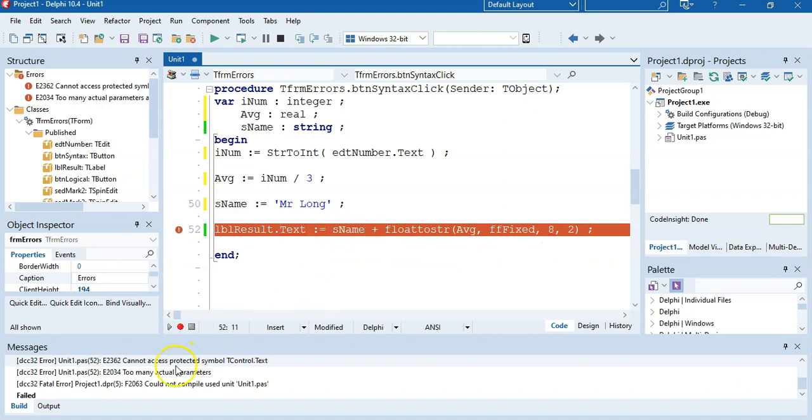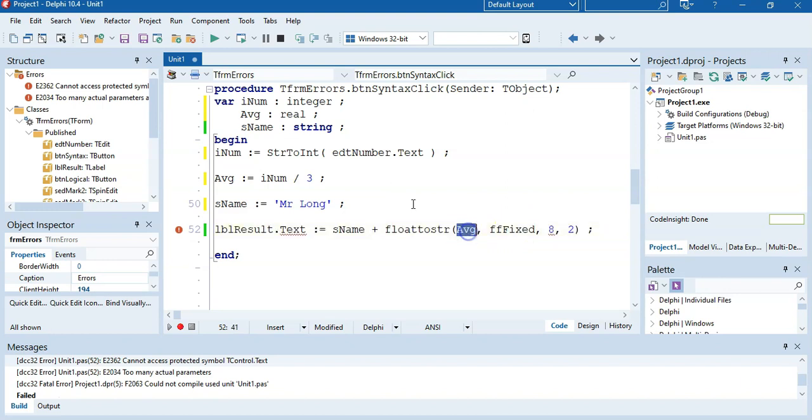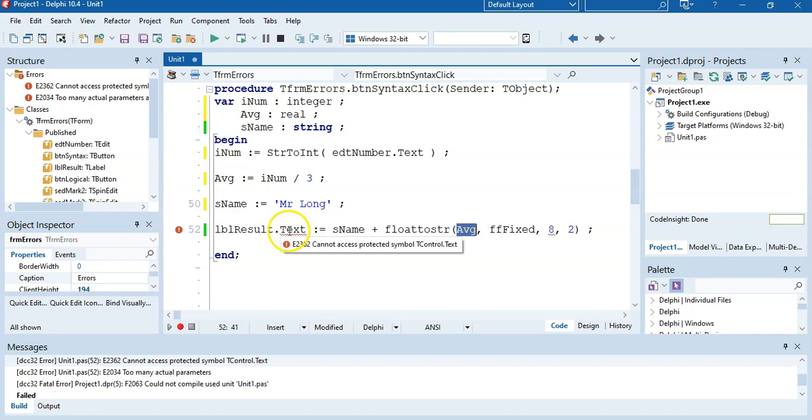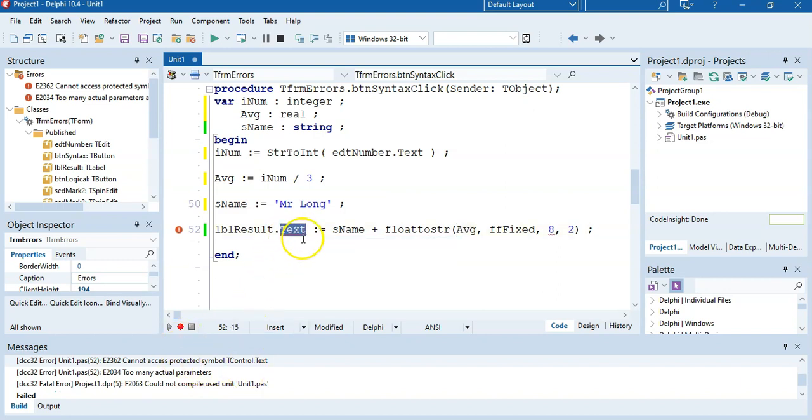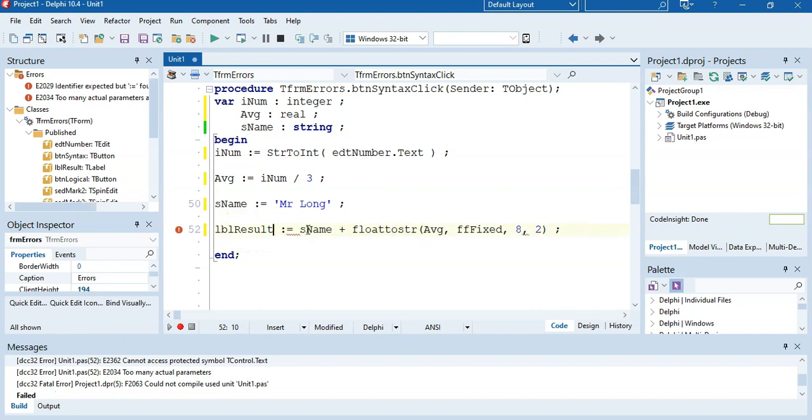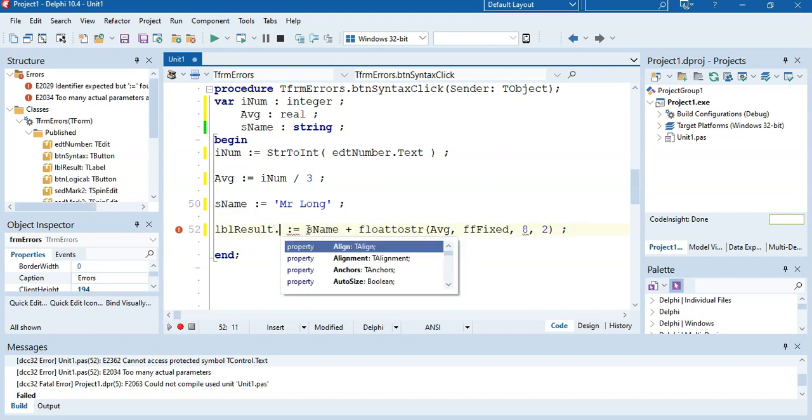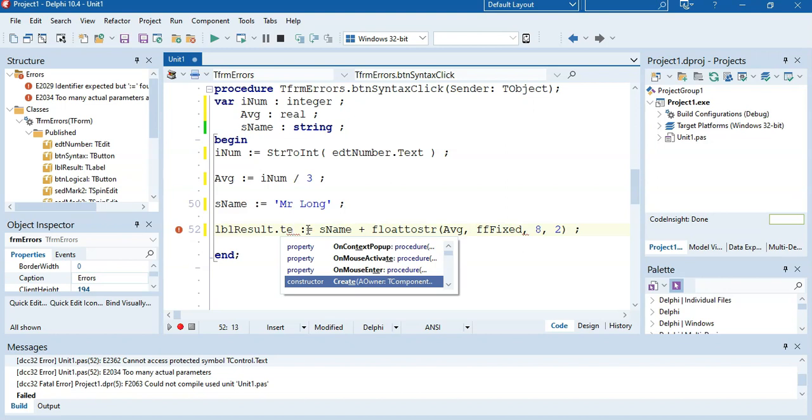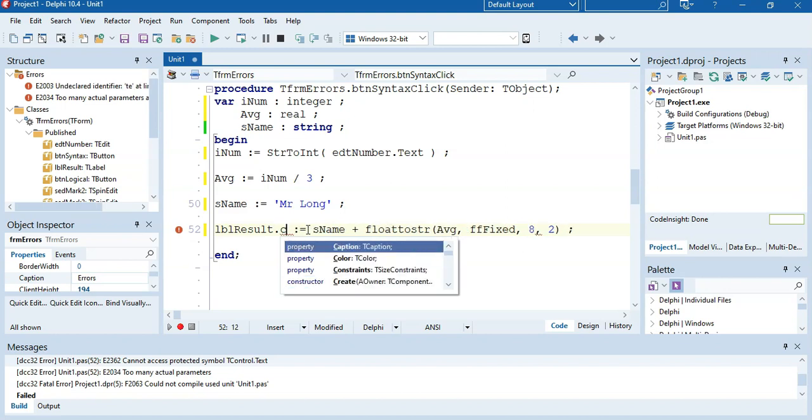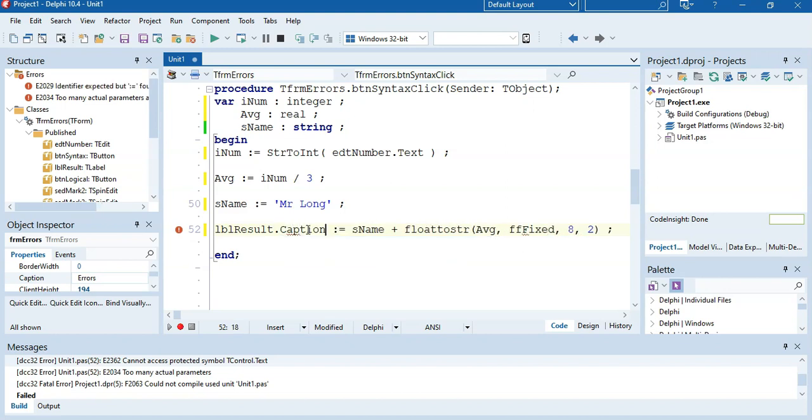And then I think we're near the end. Cannot process too many actual parameters. So we're trying to put AVG, which we knew in advance was going to be a real. And I'm saying float to. First of all, it says doesn't recognize dot text. That's also, see it underlined it. A label doesn't have a text property. A label has a caption property. You can see if I say dot text, there's nothing that comes up. But if I say dot caption, there we go. That's a bit better.